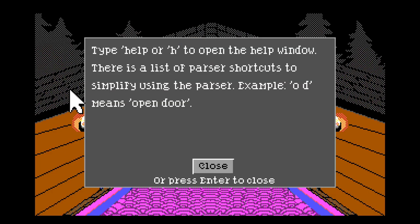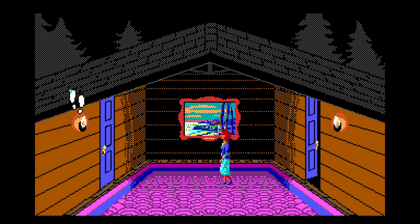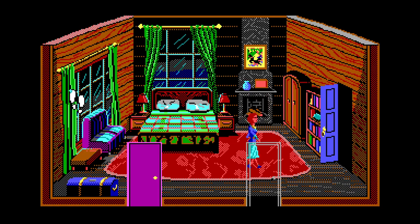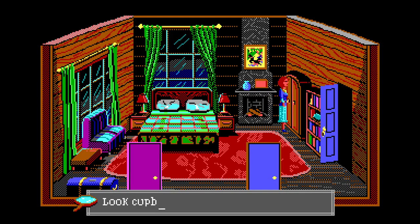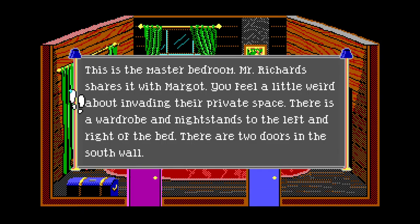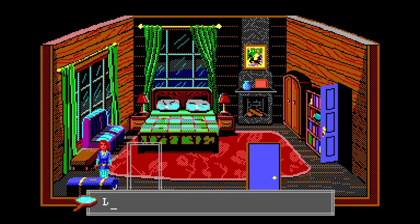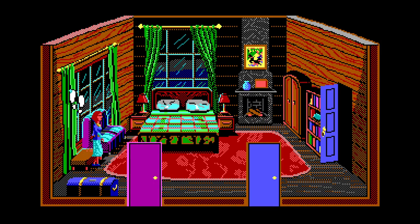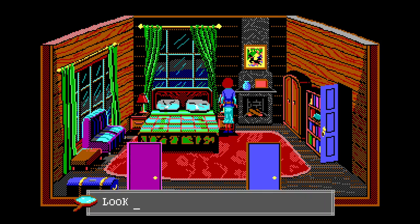Type 'h' or 'help' to open the help window - there's a list of parser shortcuts. For example 'od' means open door. You can't use 'od' in this game unless you put a space. Whose room is this? Let's just type 'look'. This is the master bedroom - Mr. Richard shares it with Margot. You feel a little weird about invading their private space. There's a wardrobe and nightstands to the left and right of the bed, and two doors in the south wall. Open chest - of course it's locked.